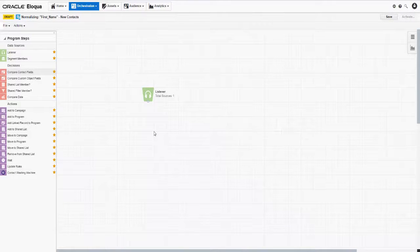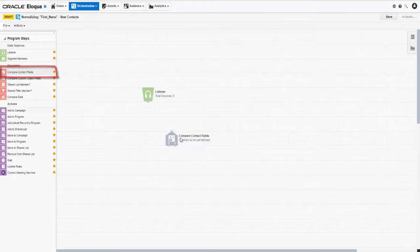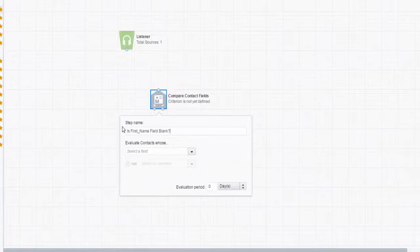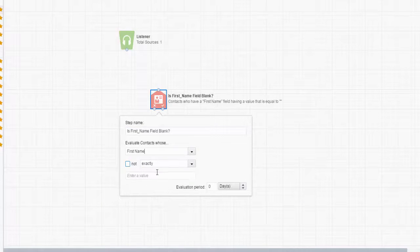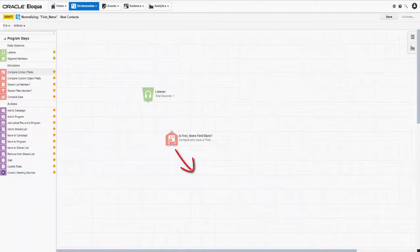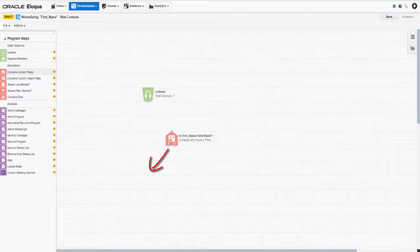Next, let's use a Decision step to evaluate those contacts. Drag and drop the Compare Contact Fields step onto the canvas. First, we'll rename the step for quick reference. Then we'll select the First Name contact field and set the step to identify whether or not this field is blank. If the field is blank, the contact is sent through the Yes path. If the field is not blank, the contact is sent through the No path. We're going to normalize information that already exists in a contact's First Name field, so let's configure our No path.